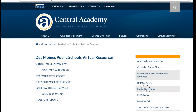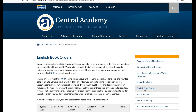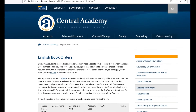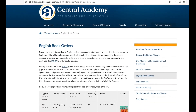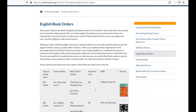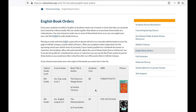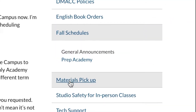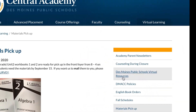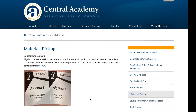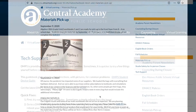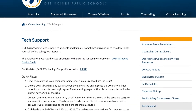Do you need to have the link to the English book orders? It's all right here. Can't find that announcement about what materials are available for pickup? Look for it here.